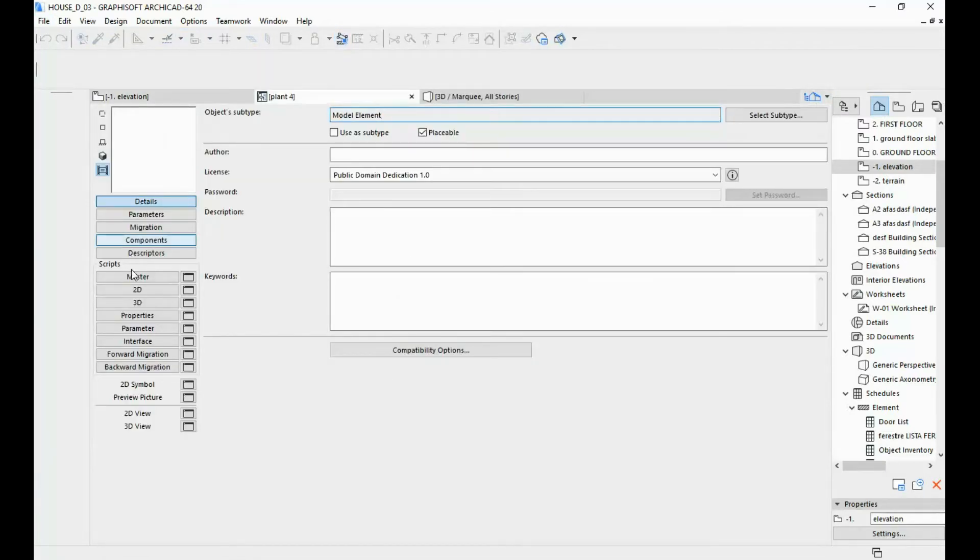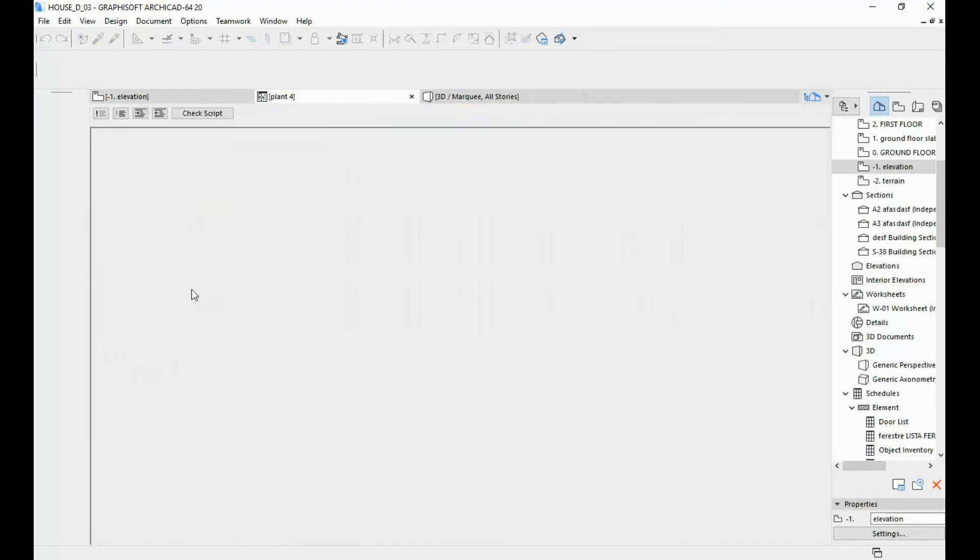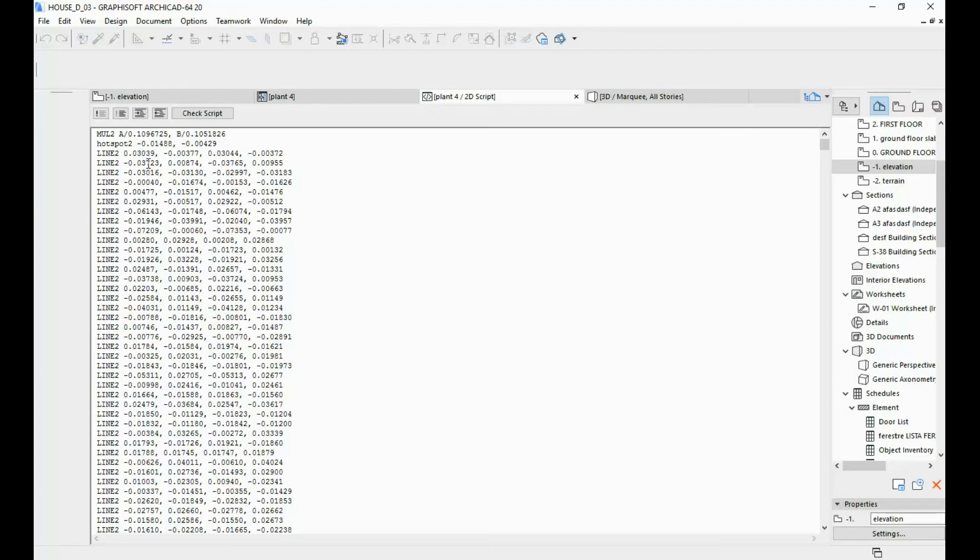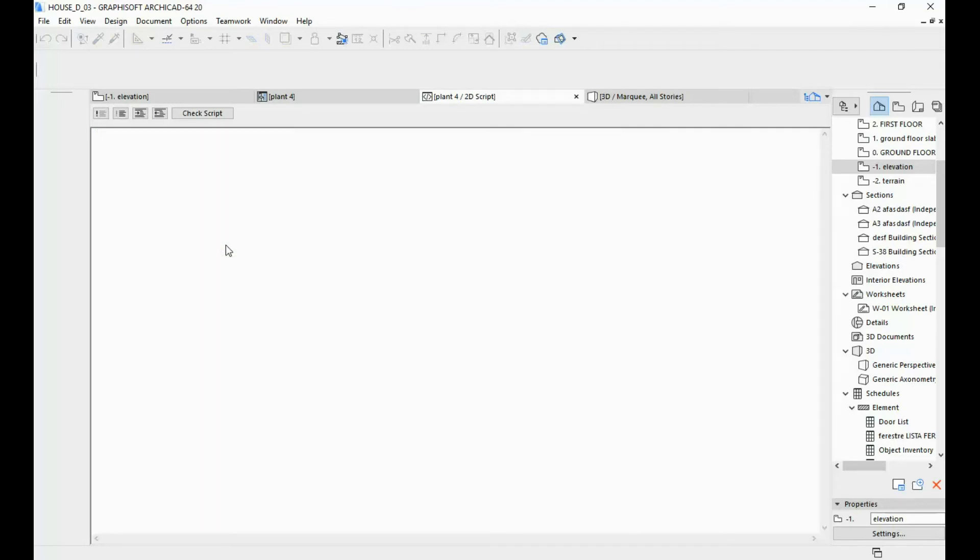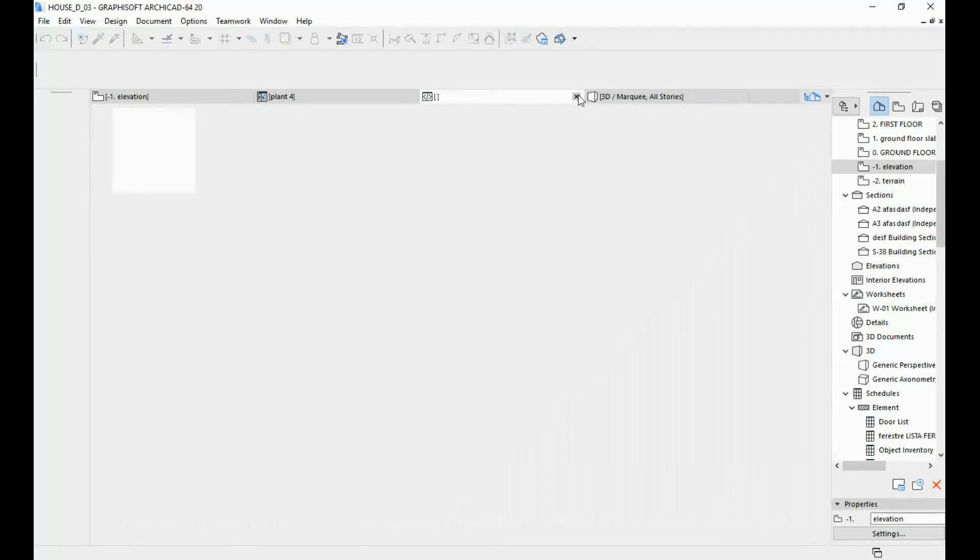So the first thing you want to do is here under Scripts, for your 2D script, you're going to click over here and basically select all of the text by hitting CTRL A and just deleting it. This is the first thing that you need to do.